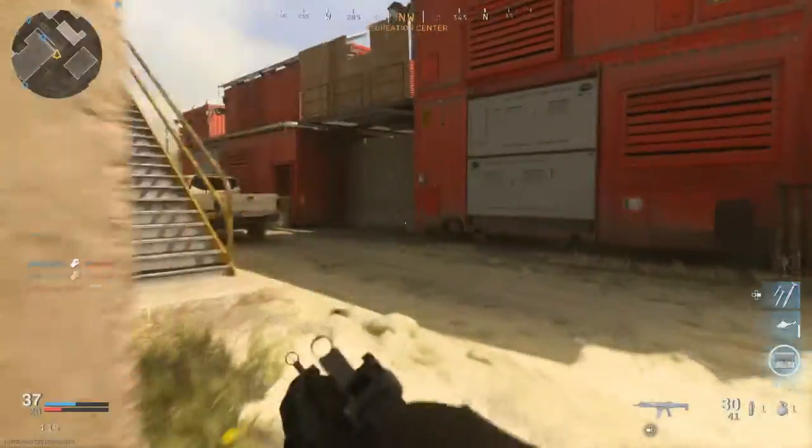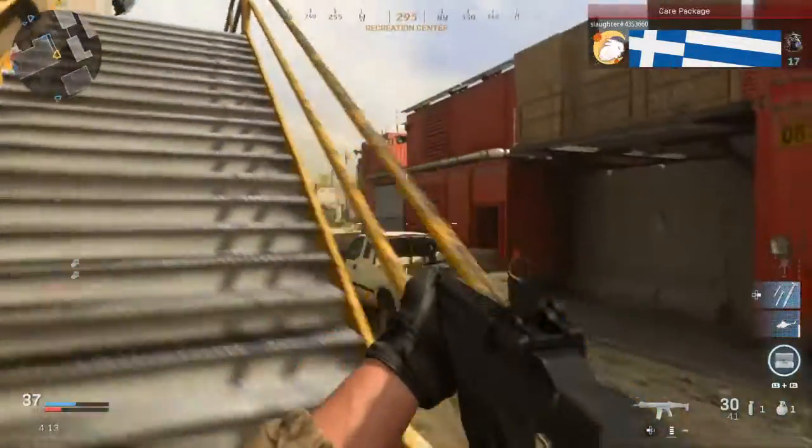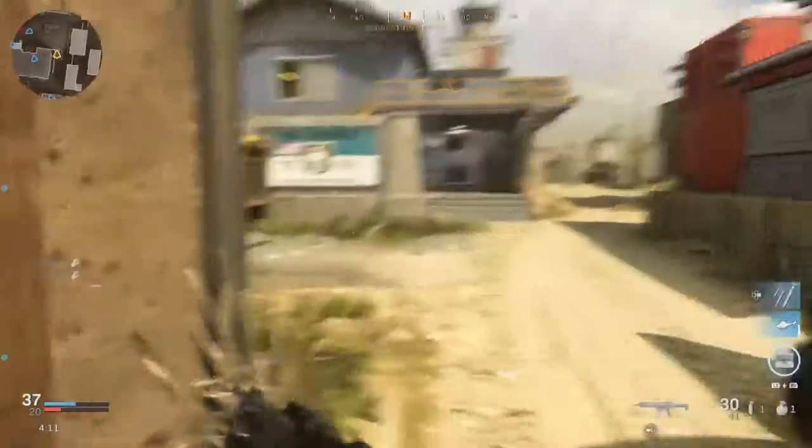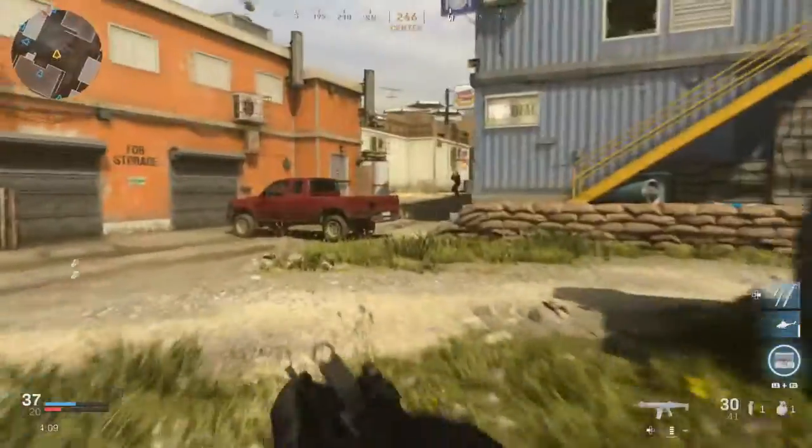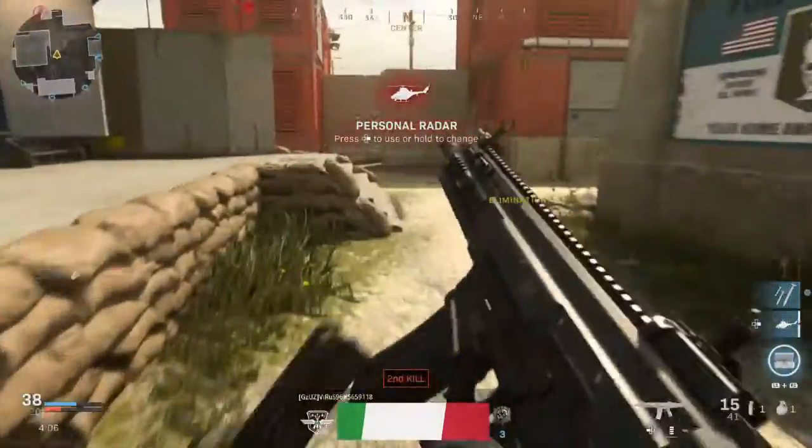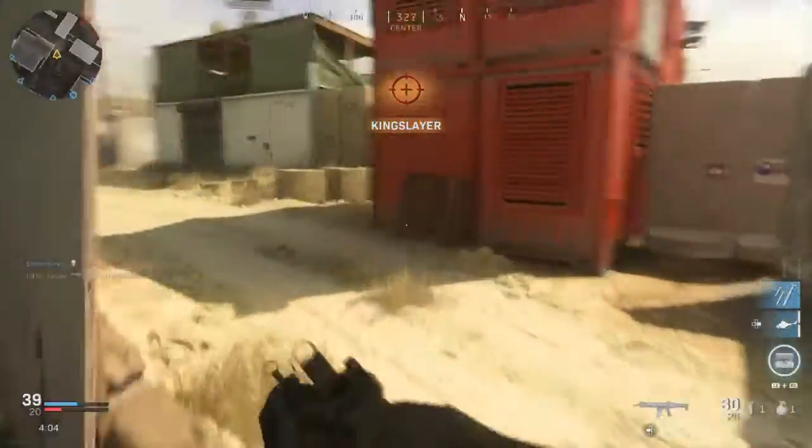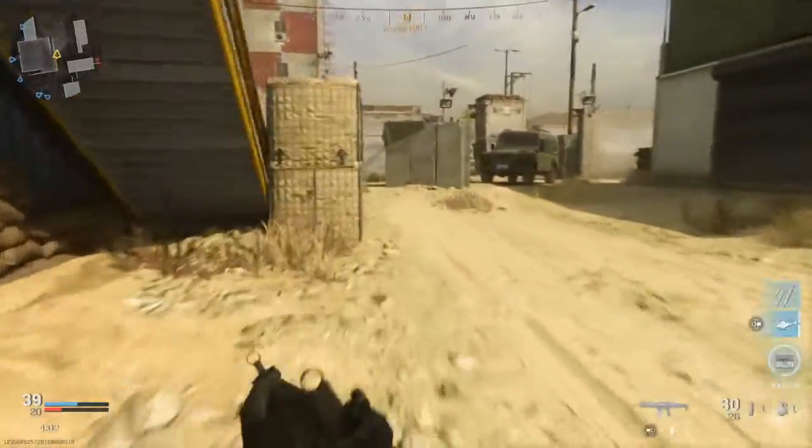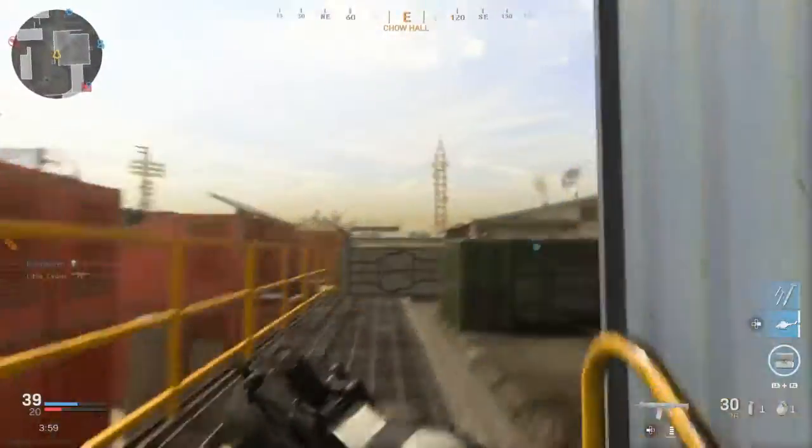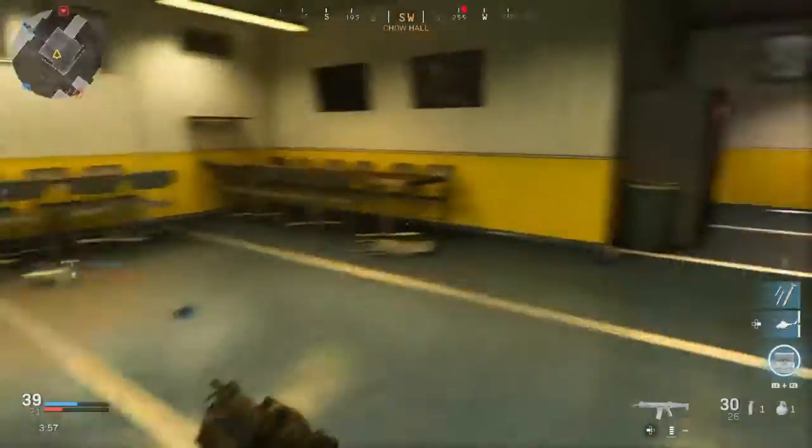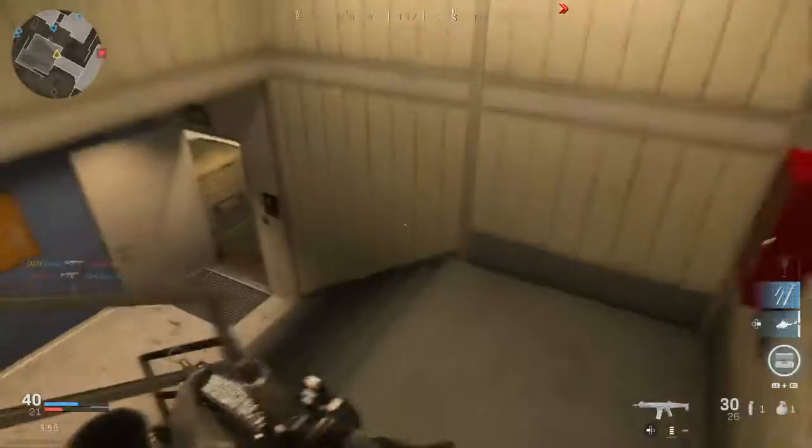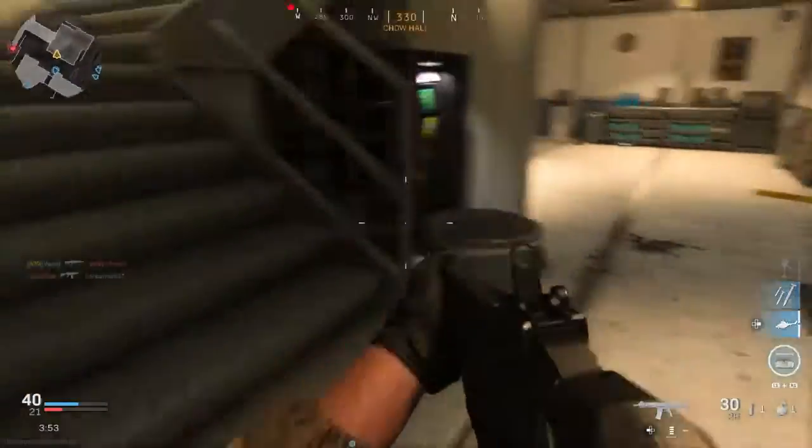Enemy care package inbound. We're halfway there. Keep going. Personal radar drone ready for escort.